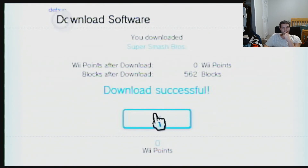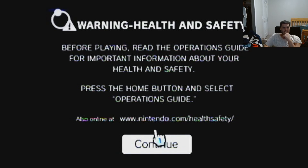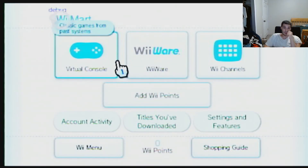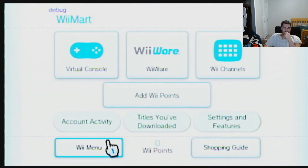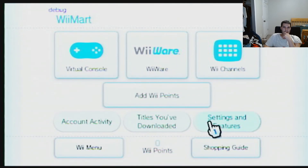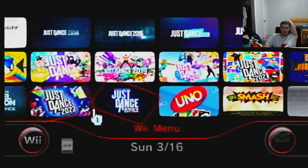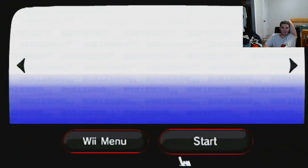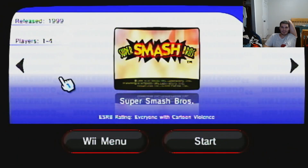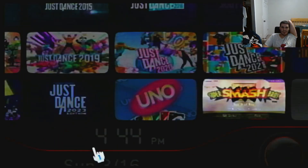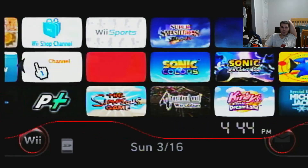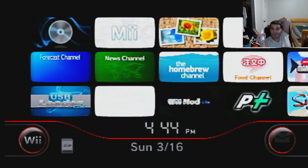Download is successful! Now, if we go back to the Wii menu — we got the Wii menu. And as we can see, we now have Super Smash Bros, and we can play it like everybody else. If you guys liked the video, do leave a like and subscribe, ring that bell to be notified, and I will see y'all in the next video. Peace out!